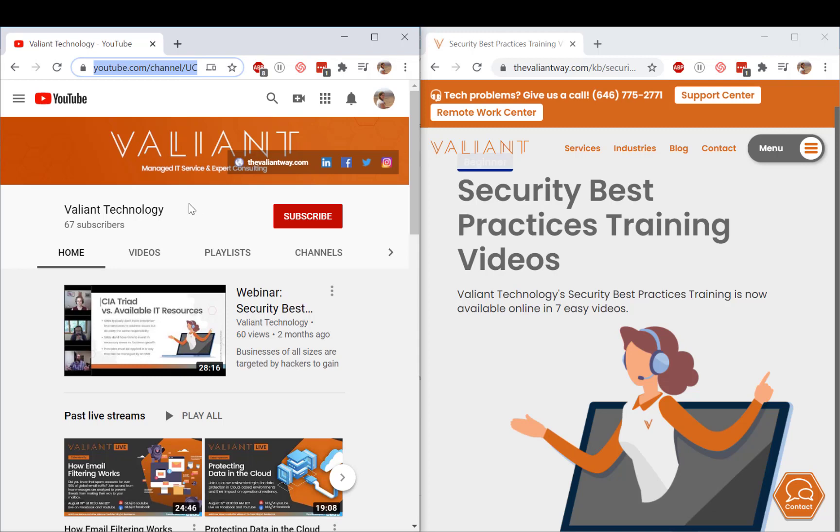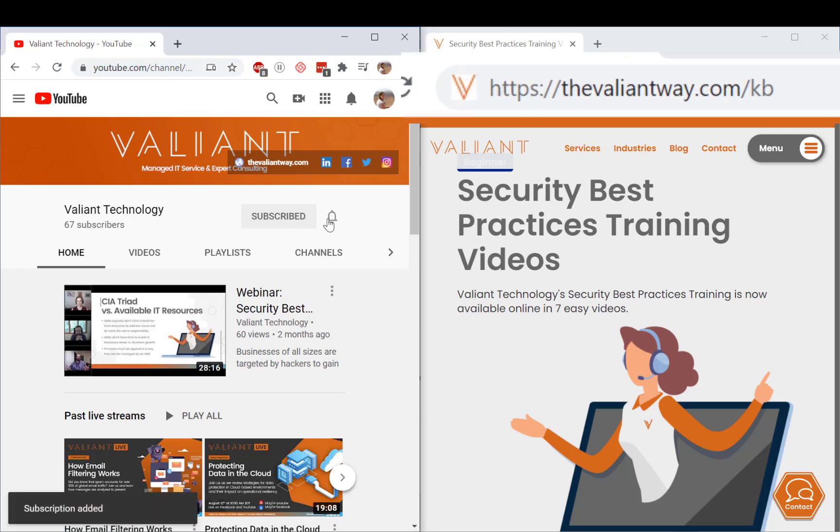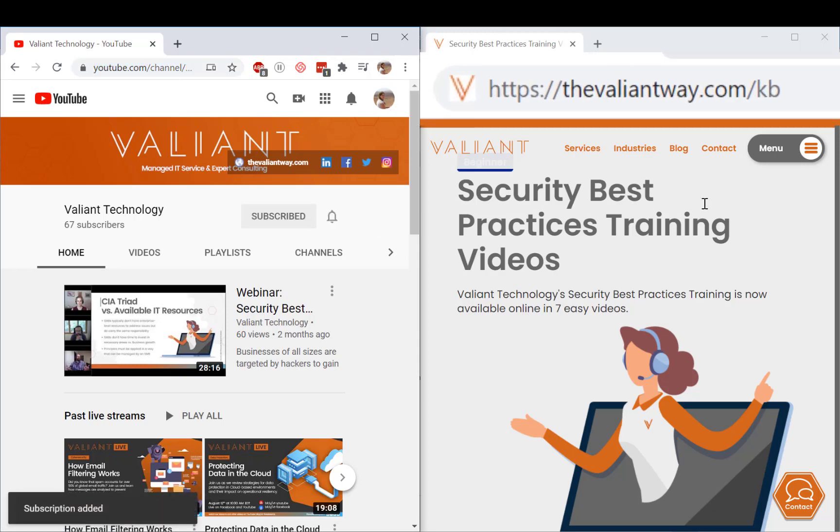For more tips and useful how-tos, subscribe to our YouTube channel or visit us at thevaliantway.com slash kb. Bye-bye.